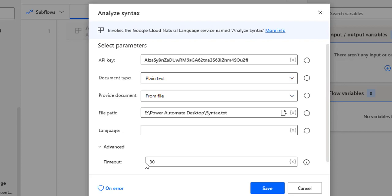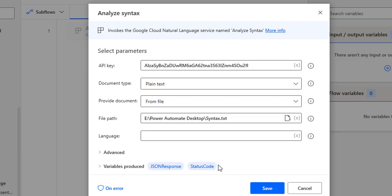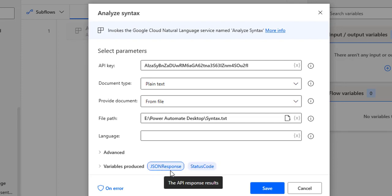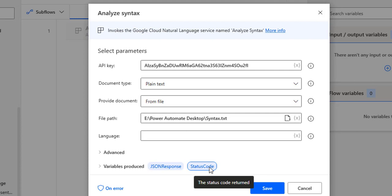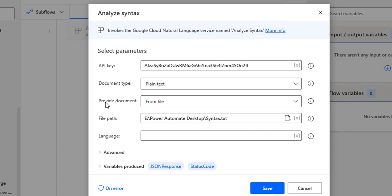Once you provide all the input parameters for Analyze Syntax, there will be two output variables produced: one is JSON response and another is status code. In our previous tutorials on Analyze Sentiment and Analyze Entities, we discussed these two outputs. JSON response is JavaScript Object Notation — a standard text-based format for representing structured data. For status code: 200 means successfully processing our request and getting the response; 400 indicates the server cannot or will not process our request, and we will not get a response.